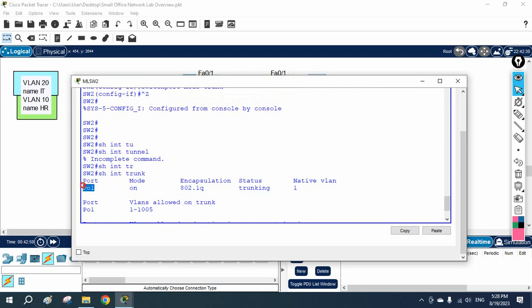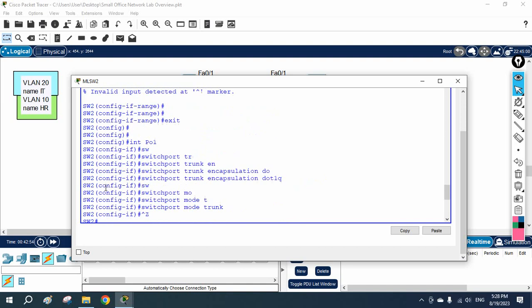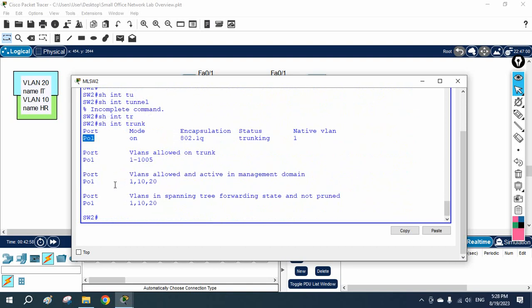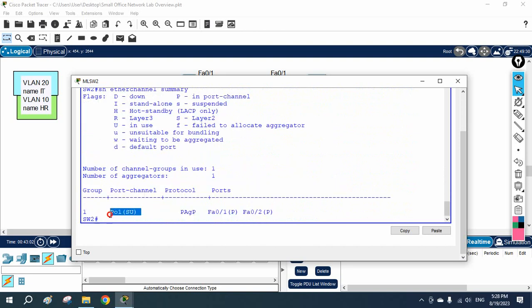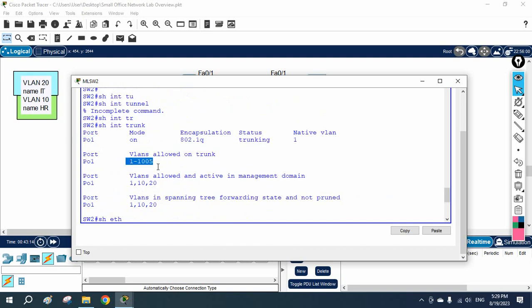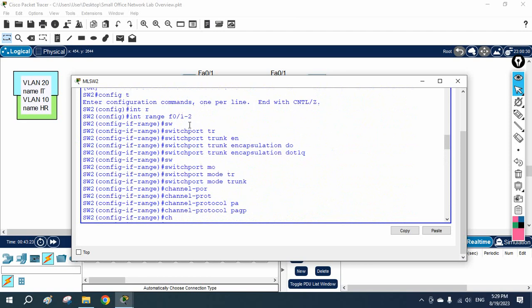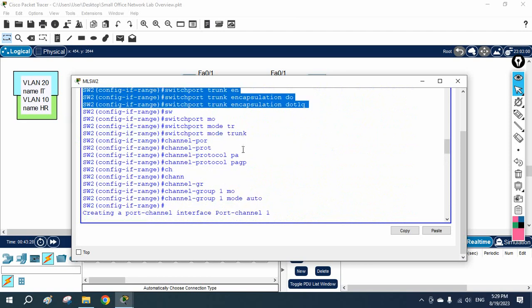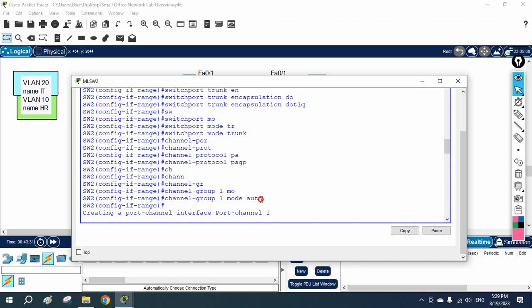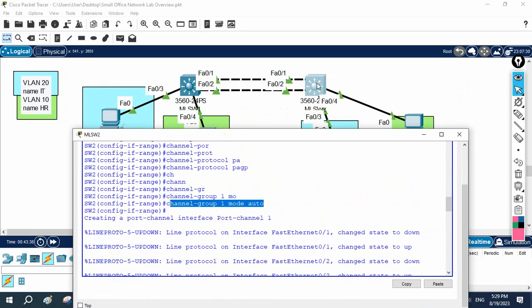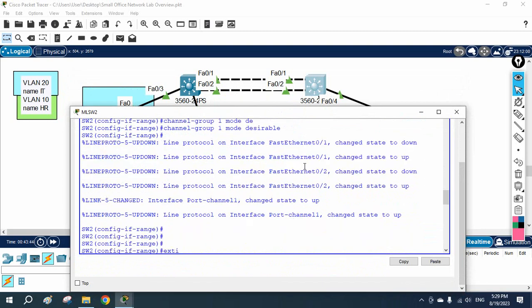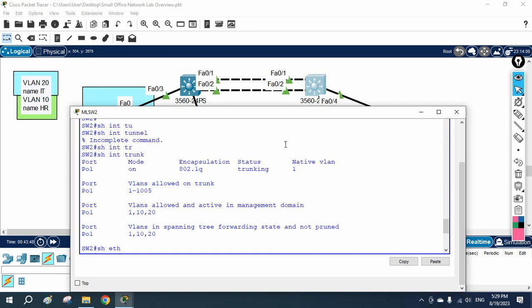Running show interfaces trunk, you can see this port-channel is a trunk. This is a bundle of two physical ports, now appearing as one logical port. Running show etherchannel summary, the logical port-channel is shown along with its two physical member ports. We configured the port-channel as a trunk allowing VLANs 1, 10, and 20. To summarize: make interfaces trunk, set channel protocol pagp, set channel group 1 mode — remember, do not use auto on both sides, one side must be desirable. Thank you.